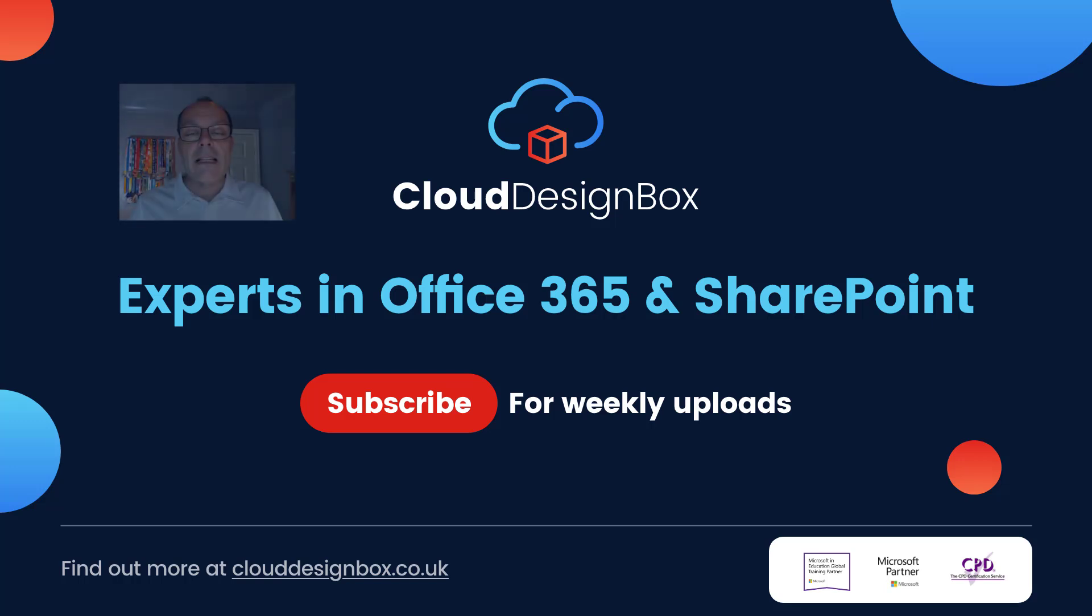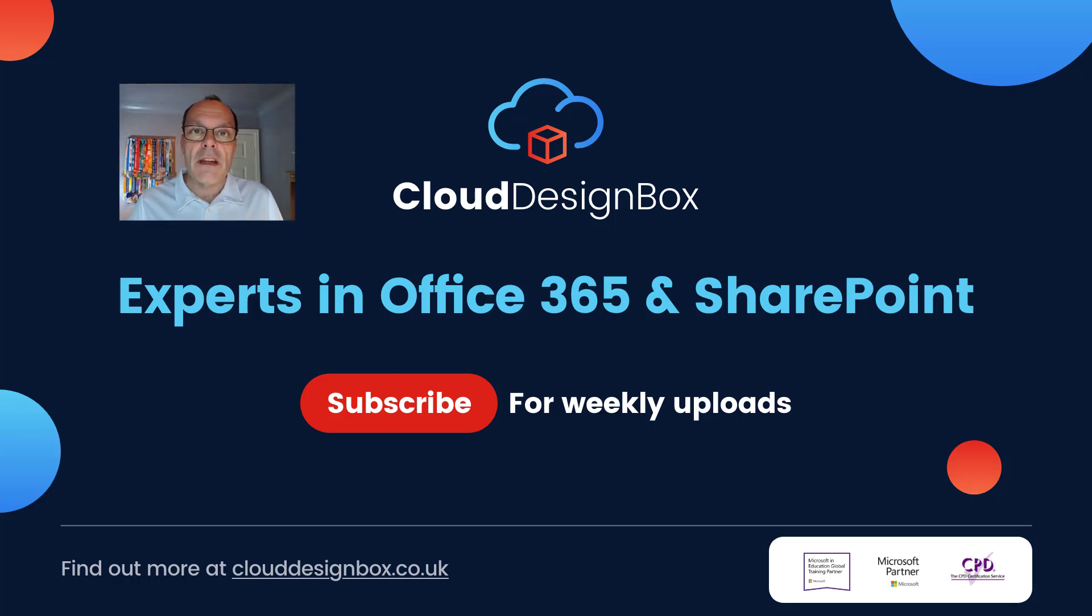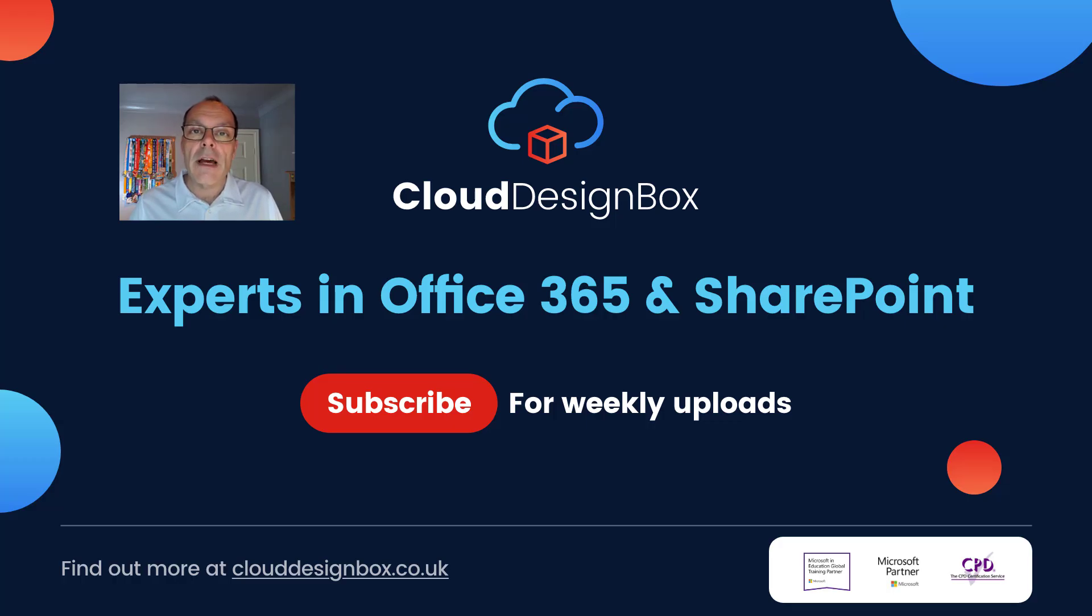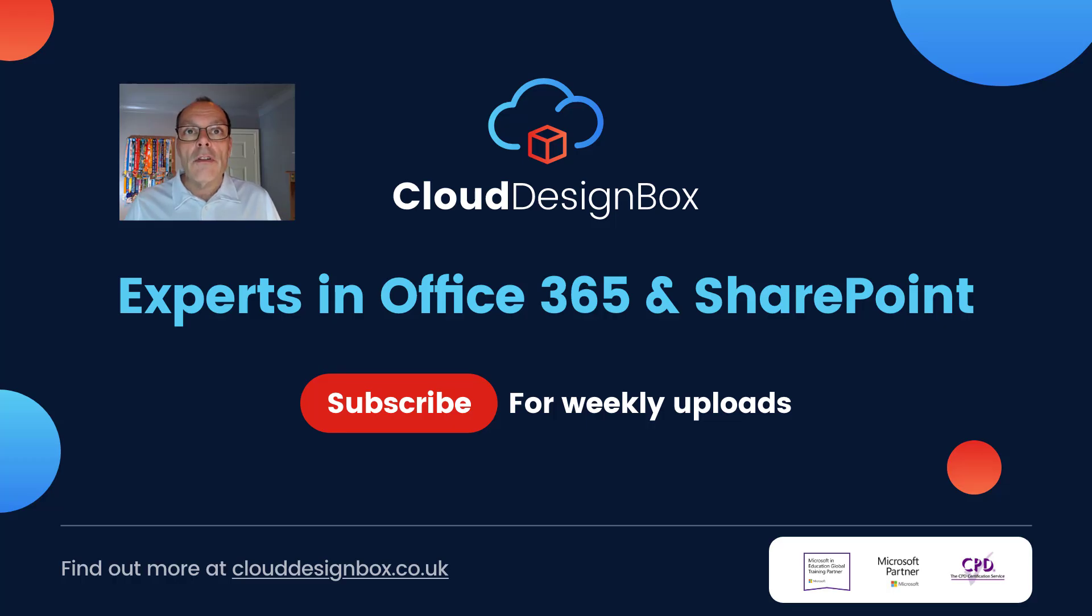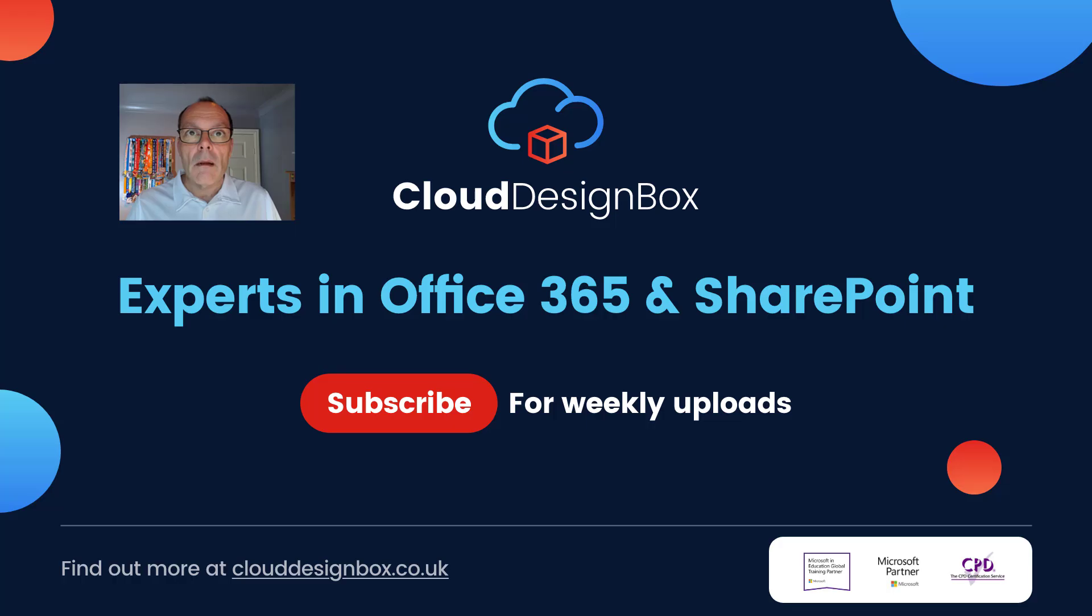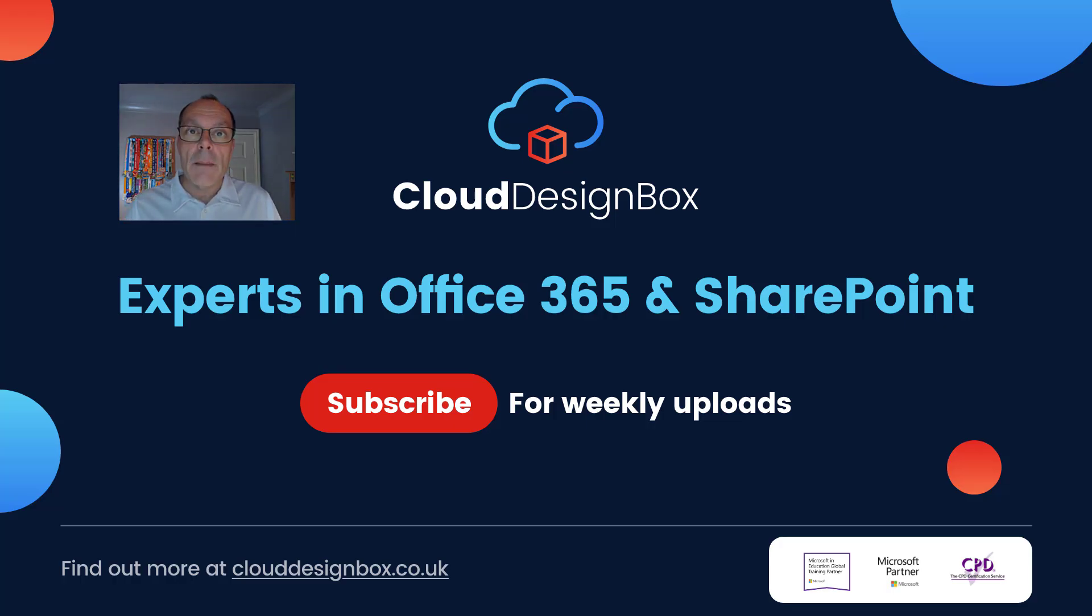Hi, it's Keith from Cloud Design Box. Welcome to the video. In today's session, we're going to be taking a look at how we can create group assignments. We'll take a look at how we can set up the groups ourselves manually or using Microsoft Teams to help us create those groups. Please don't forget to like and subscribe.